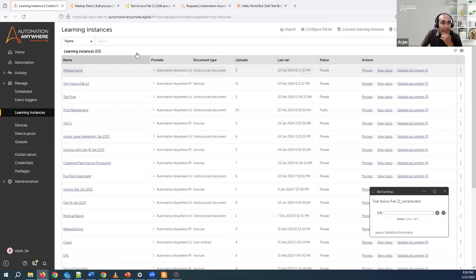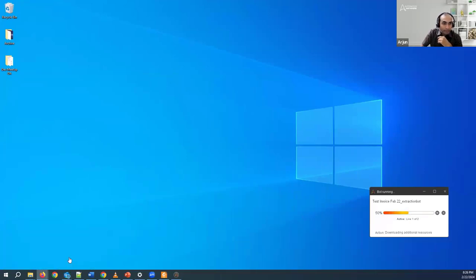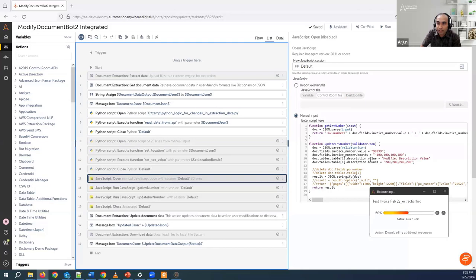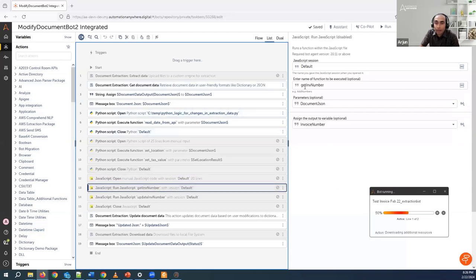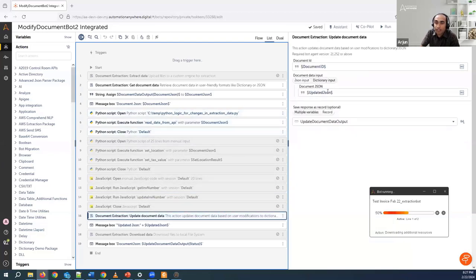Any questions on this? Let me go back to the bot as well. This bot was done in Python script. However, you can also use JavaScript. On the right side you can see JavaScript written to get an invoice number and make necessary updates — updating the invoice number, invoice bounds, and description value. We're using the run JavaScript command to invoke a specific function. First we invoke get invoice number, and in the next action we're updating using a function called update invoice number. The updated JSON is then connected back to the document ID through which you see the updates.